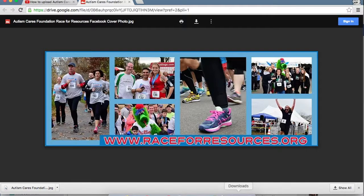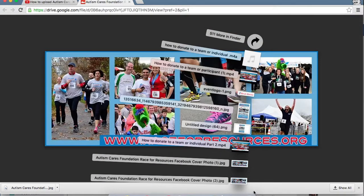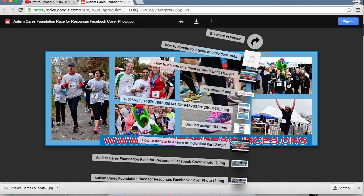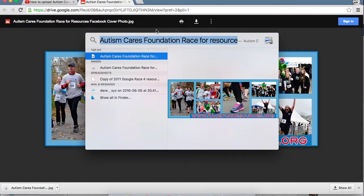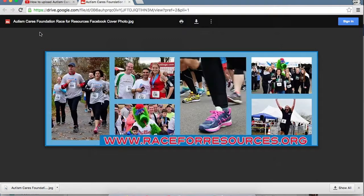If you have a Mac, it actually shows up right in your downloads right down here. But if you have a PC, you just need to search it by the name that appears right here — Autism Cares Foundation Race for Resources Facebook cover photo.